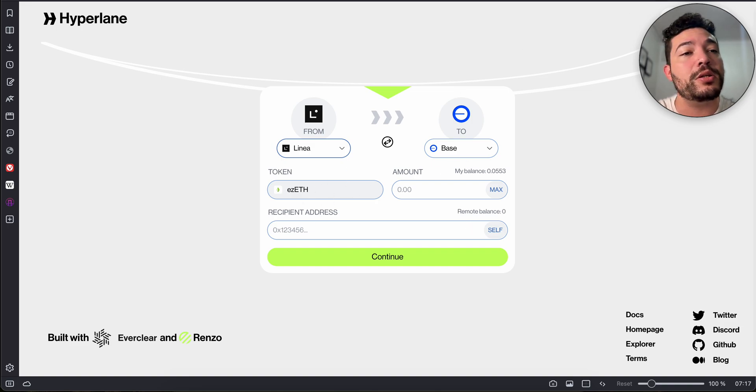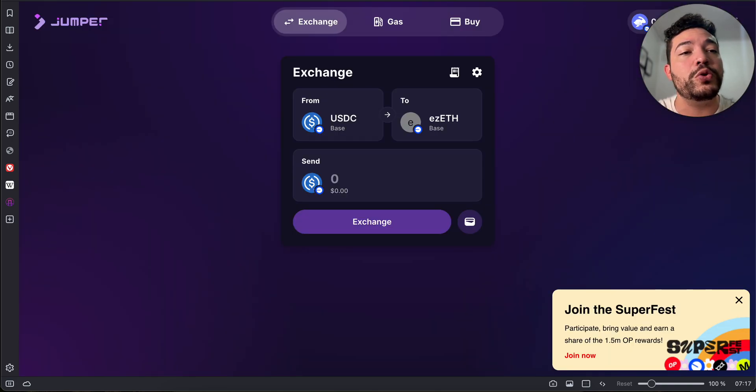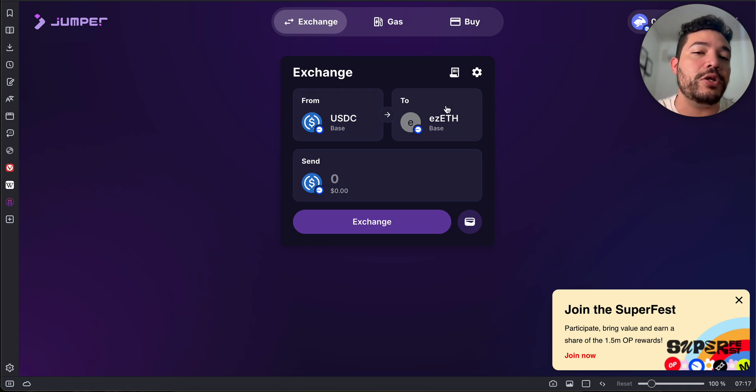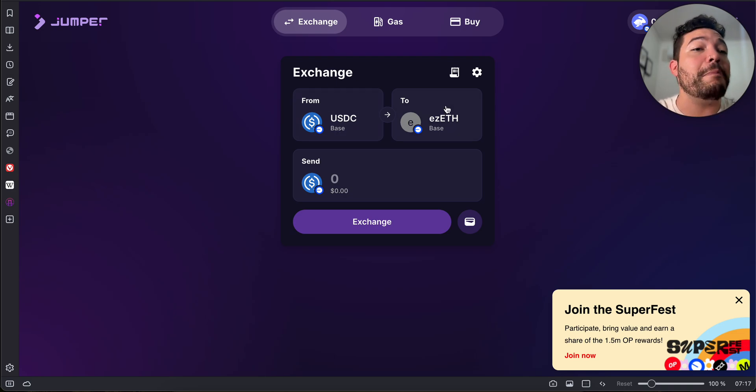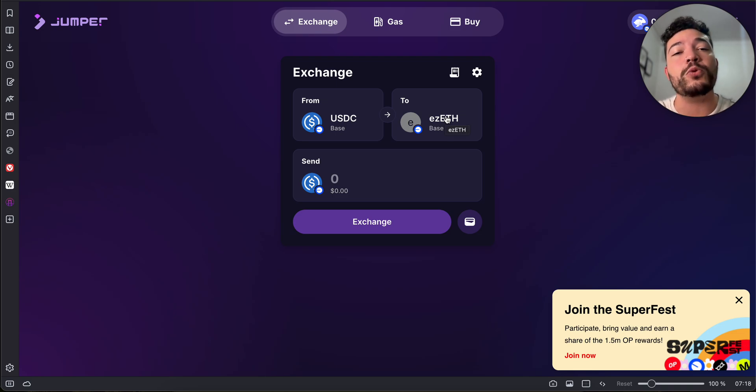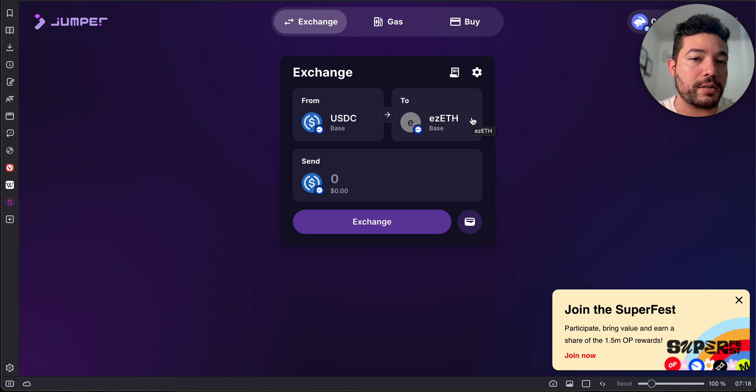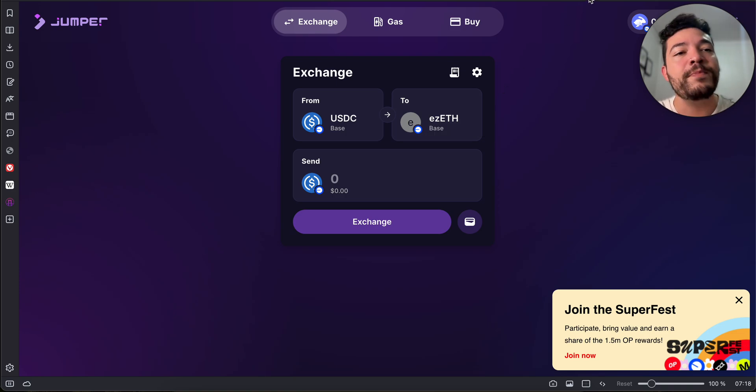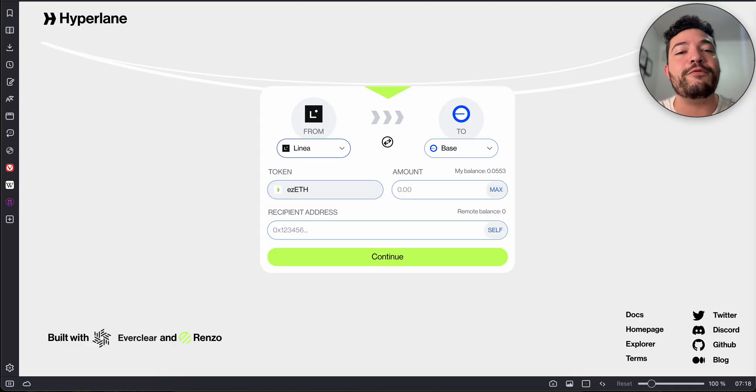We're just bridging the liquid version of it. If you guys want to get this, you can just use Jumper. For example, you can use USDC on Base and then you get EZ ETH. Make sure that what you're swapping for is EZ ETH and not Renzo. Renzo is the governance token, you cannot bridge that. You need to be using EZ ETH.